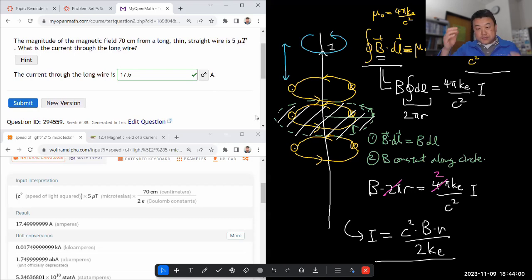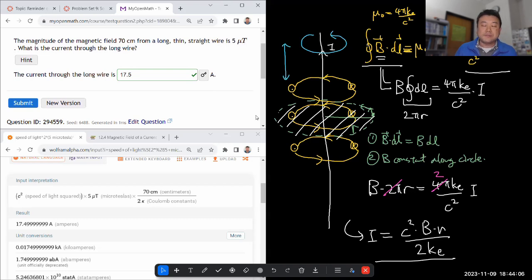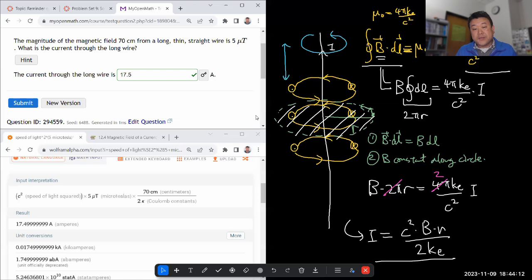So using Ampere's law, it's really quick. I really do recommend that you learn how to apply Gauss's law and Ampere's law. It's the kind of technique that once you get the hang of it, it really cuts out a lot of otherwise really complicated work.